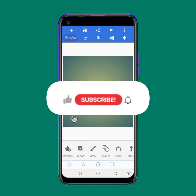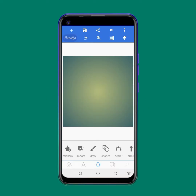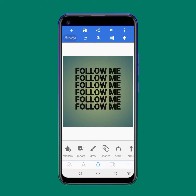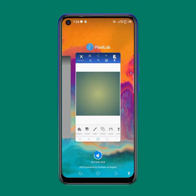All right guys, welcome to today's training. Today we'll be looking at how to use the mask tool in PJ Lab. Follow me along as I take you through the lesson properly.